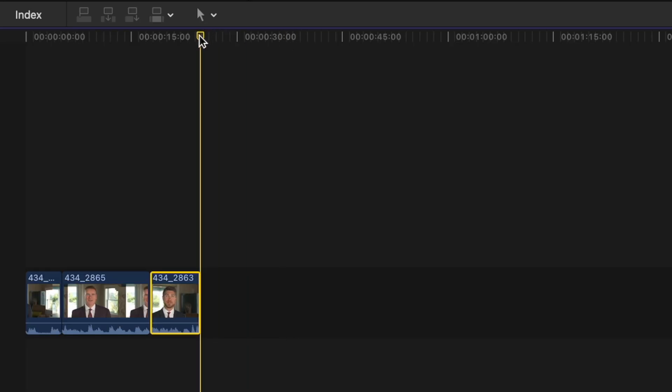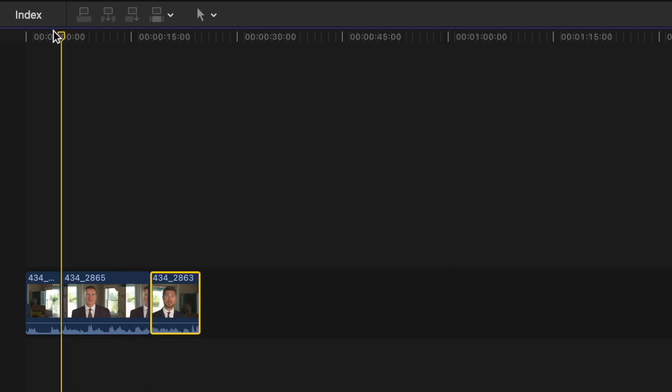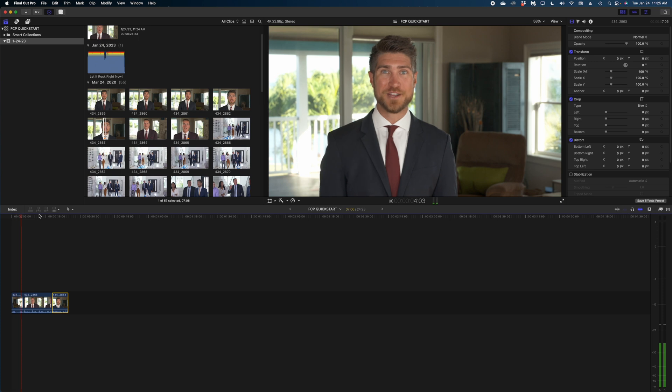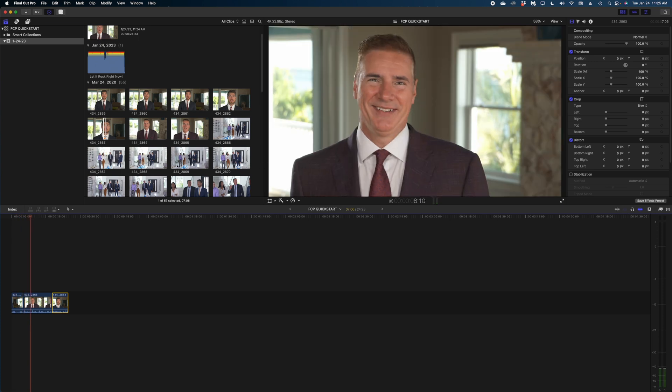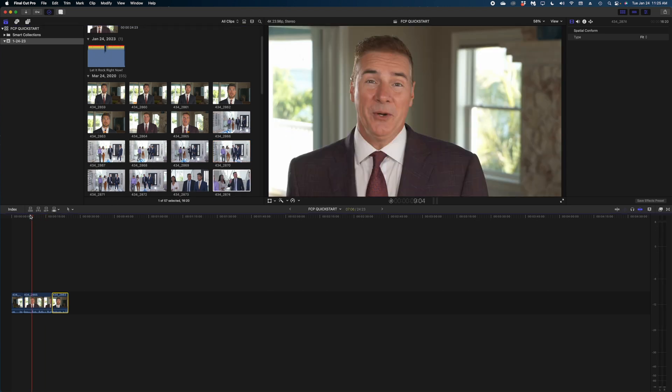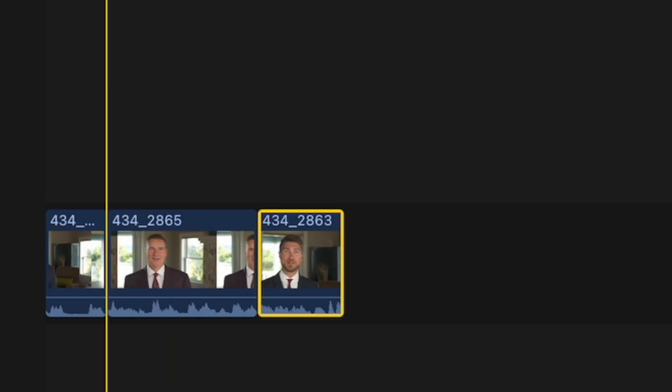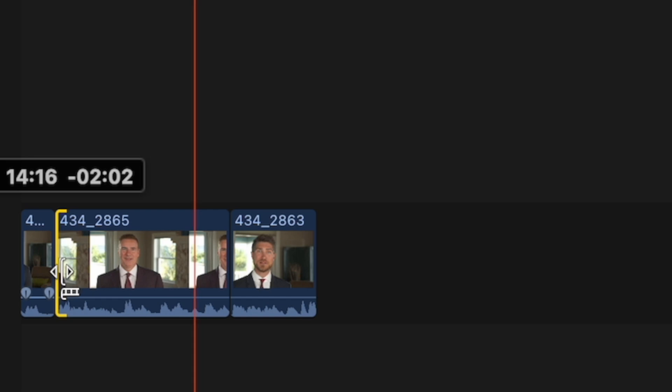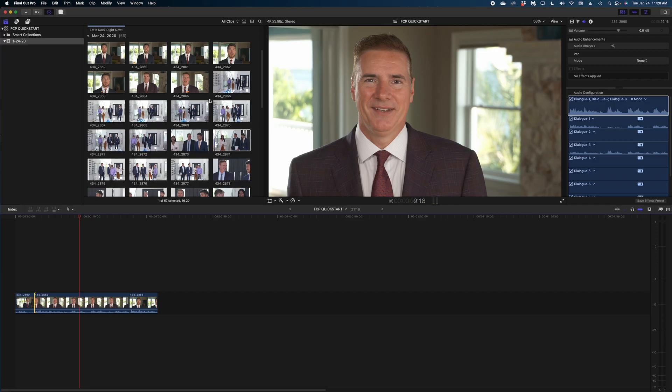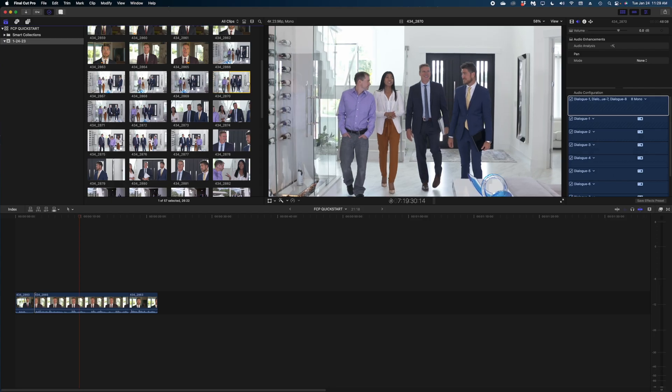In your timeline, when you want to play back what you've created, move this line — called your playhead — to the beginning of your timeline and hit the spacebar. When working in the browser, whatever you're clicking on appears in the viewer, but when working in the timeline, the clips in your sequence appear in the viewer. To fine-tune your sound bites, you can trim clips by hovering your cursor over the edge of them and dragging to either tighten them up or expand them.